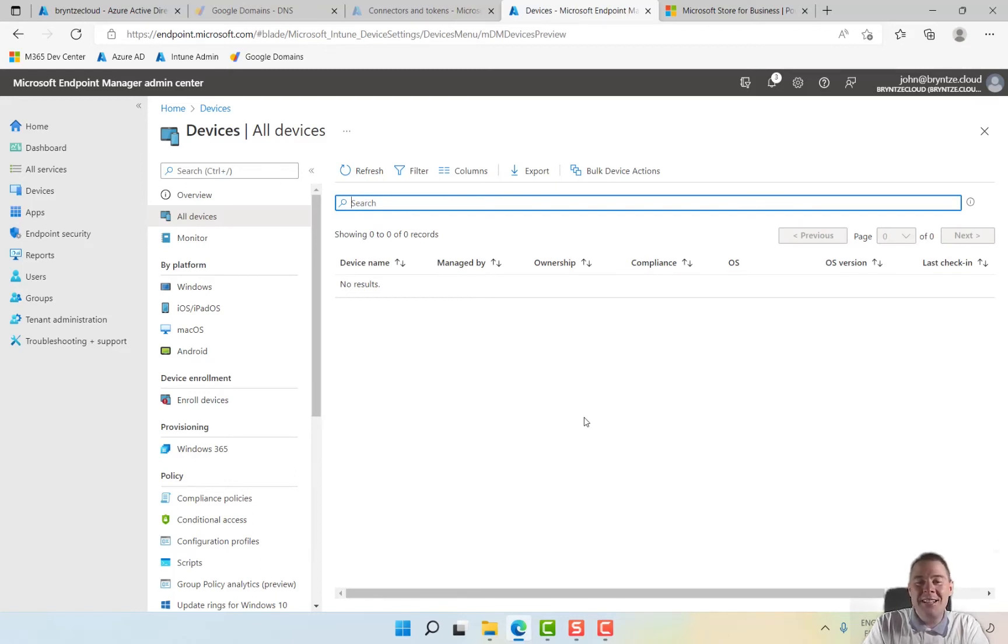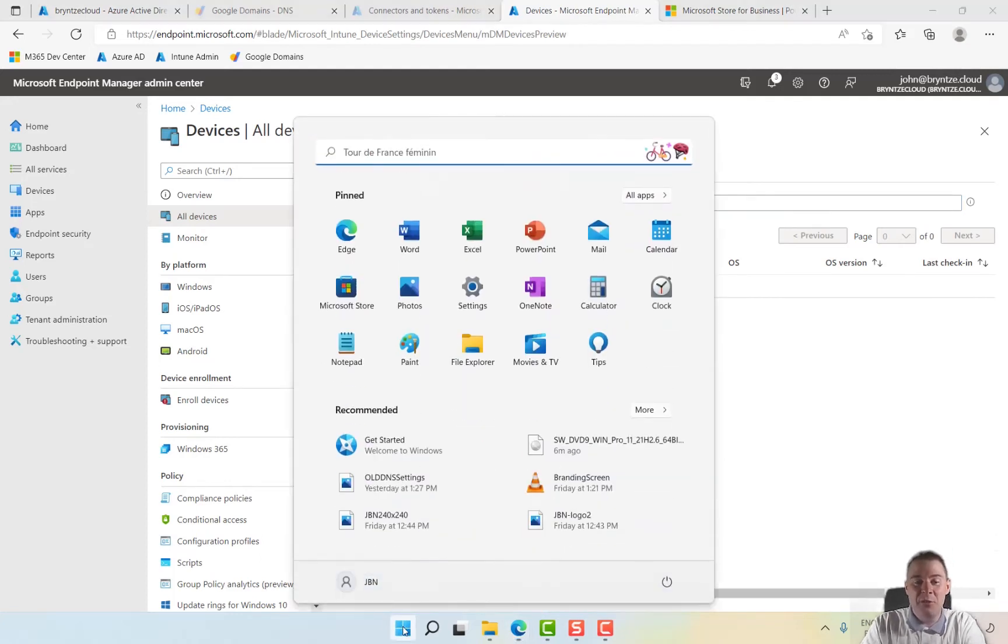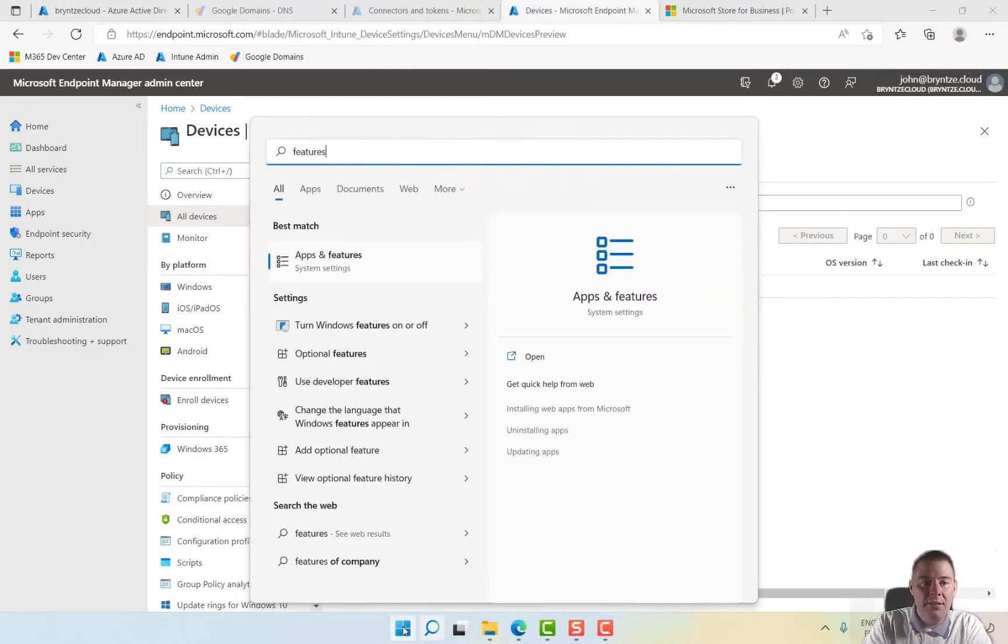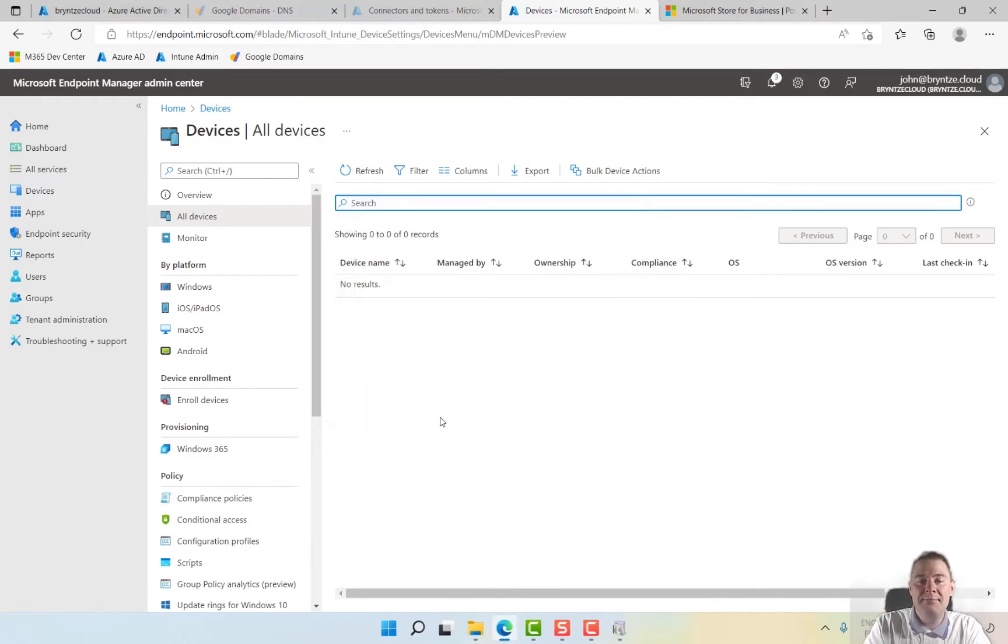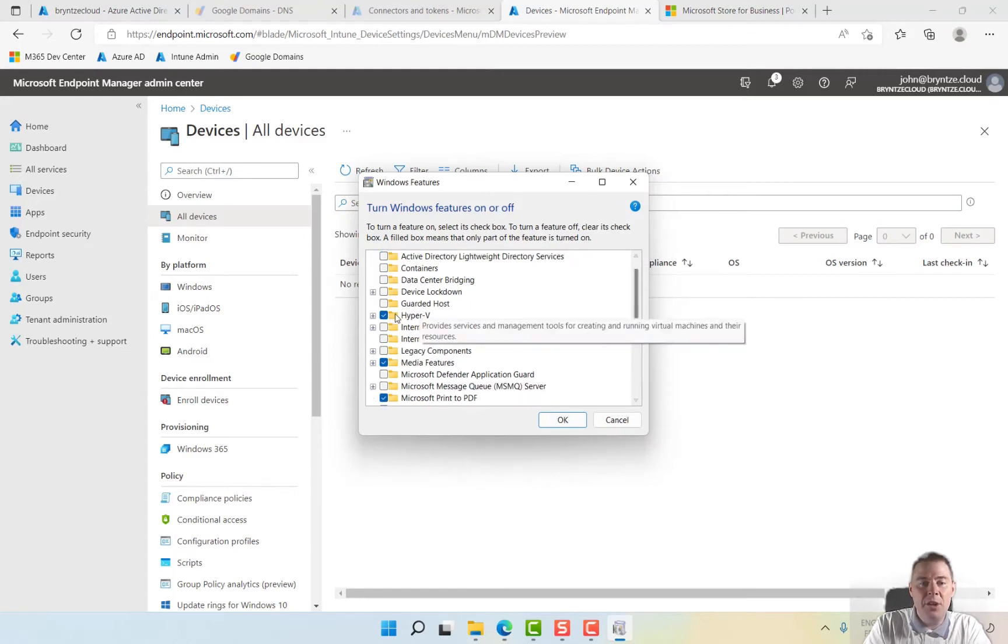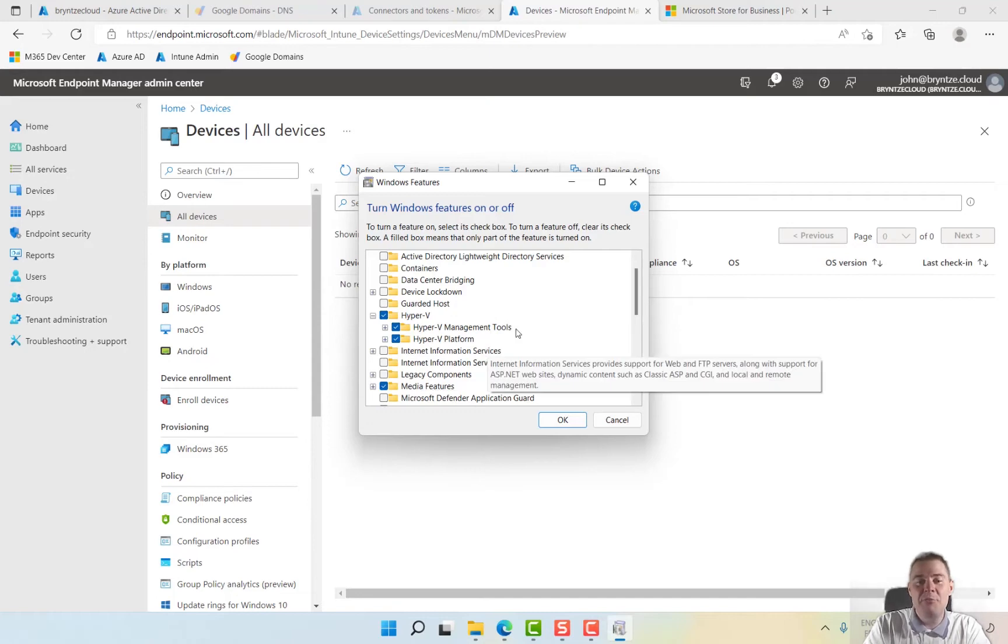So let's create a Hyper-V host. For that we need Hyper-V already installed, and I already have that, but turn Windows features on and off if you don't already have that. I'm just showing quickly what needs to be done. You just go down here to Hyper-V, check these two, and it's going to ask you to restart. Once you've restarted, come back here.